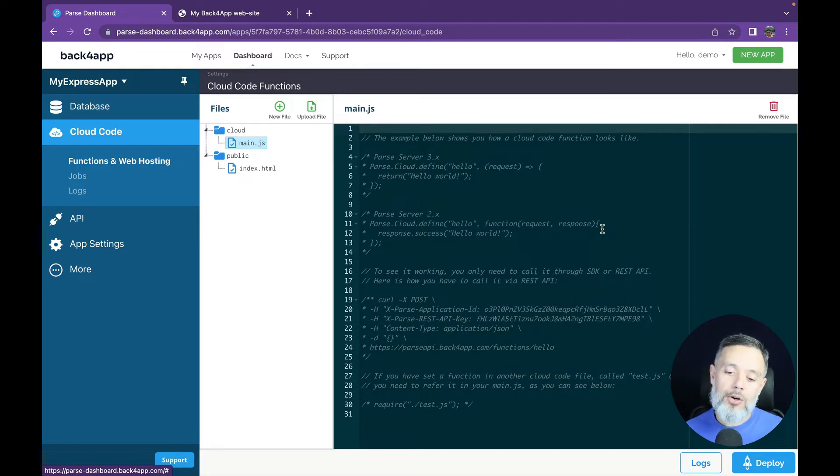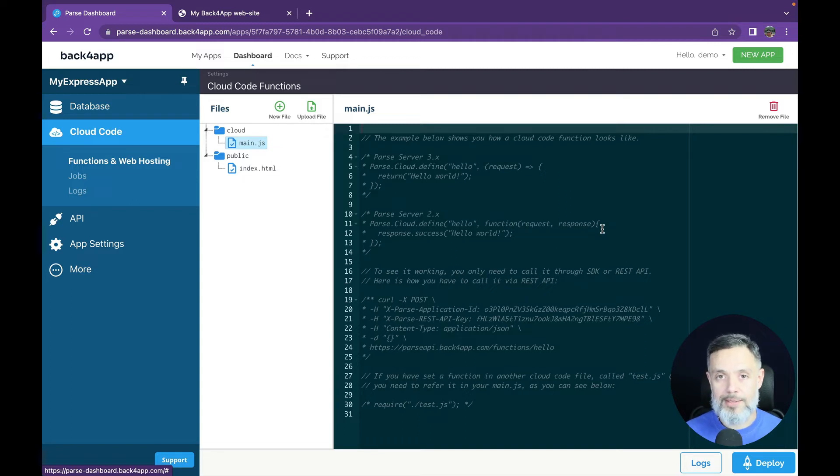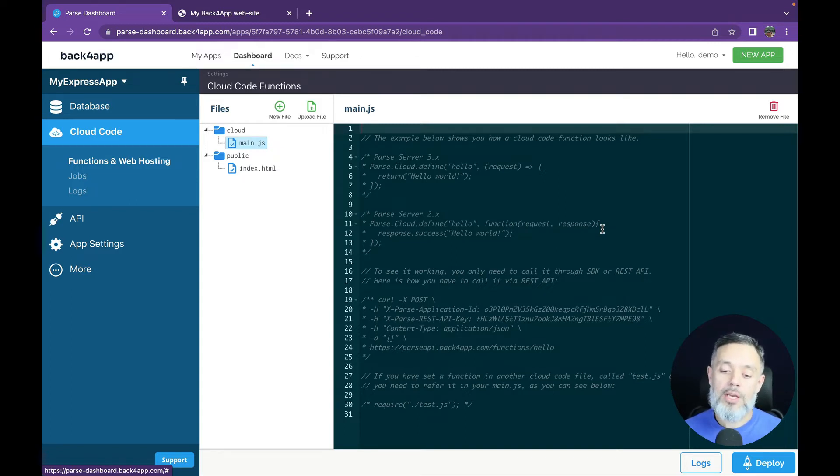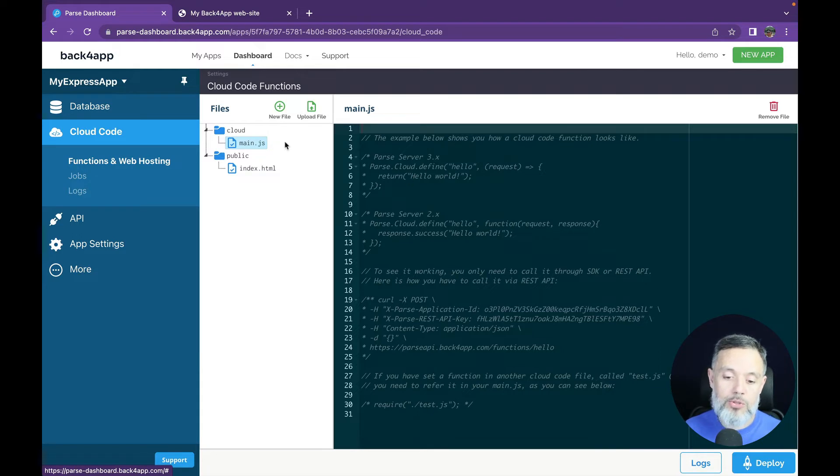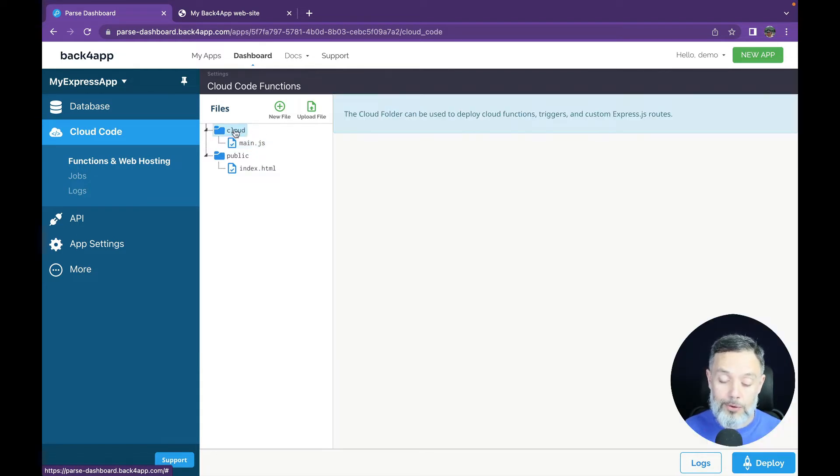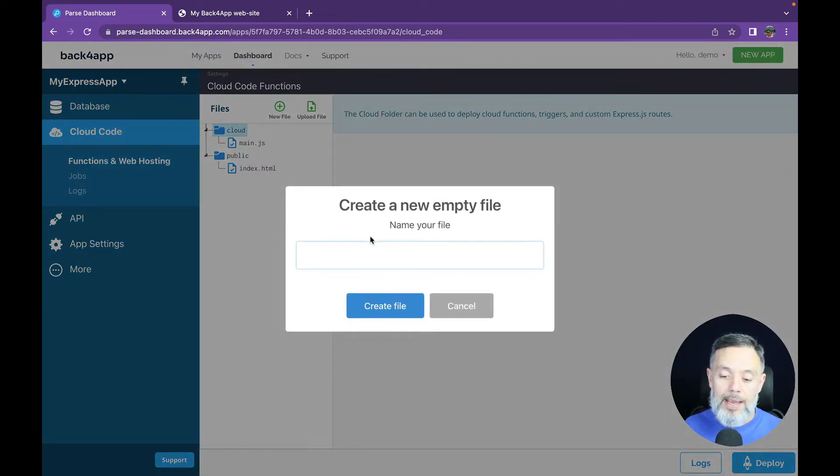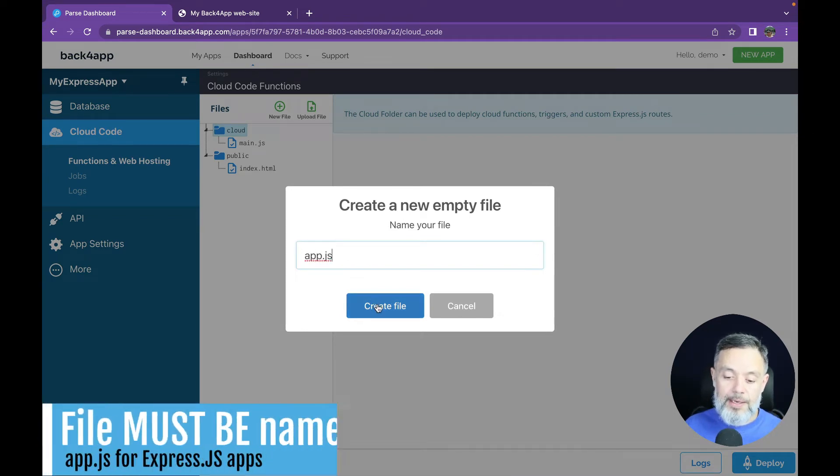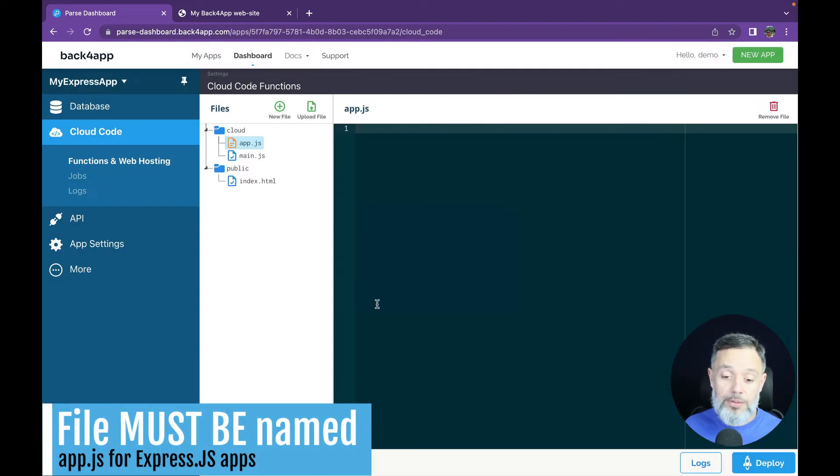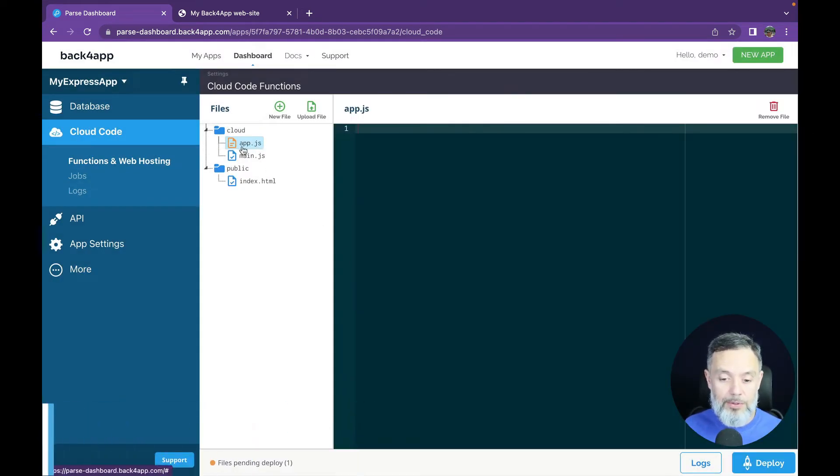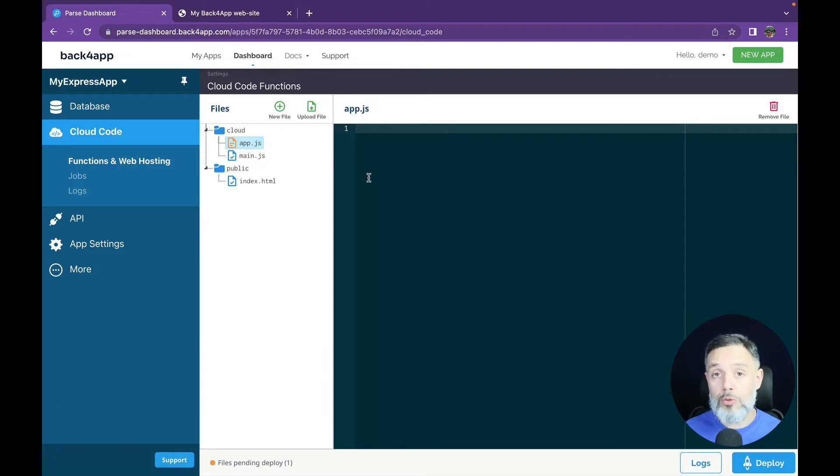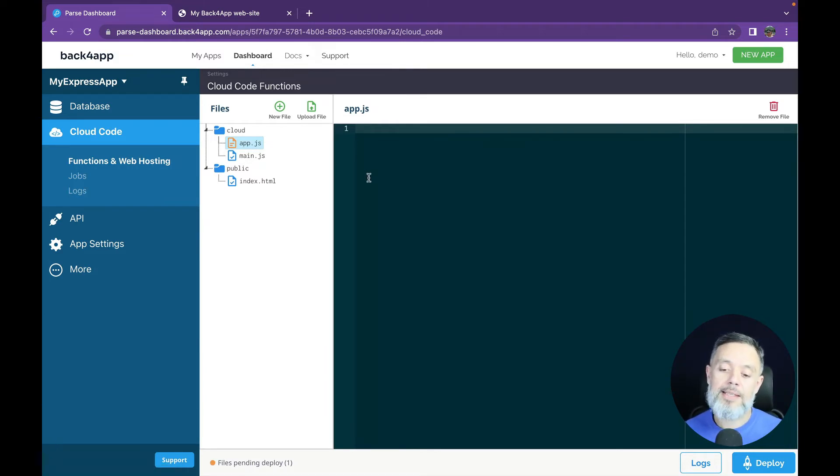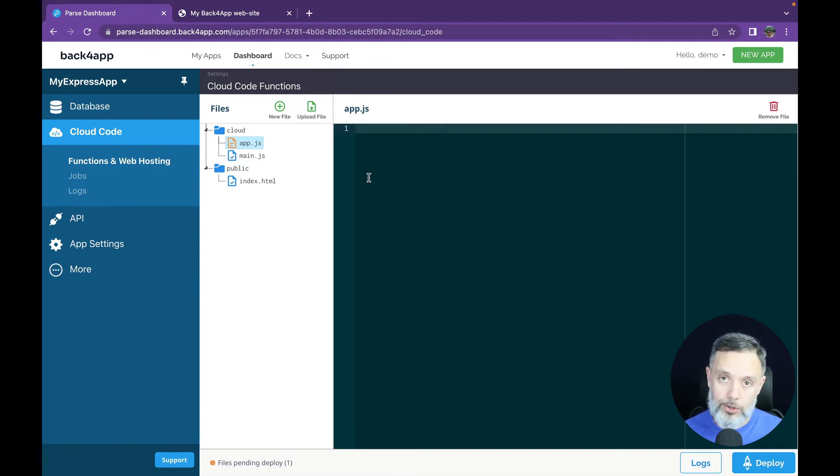And in order to create an ExpressApp code, you have to create a new file. So I'm going to select the cloud folder, click new file and type app.js. Click create file. The file must be named app.js because parse will look for this file specifically and inside here I can start writing my own code.